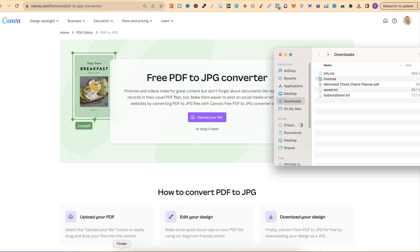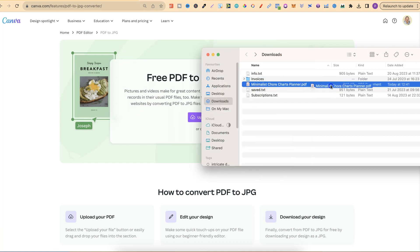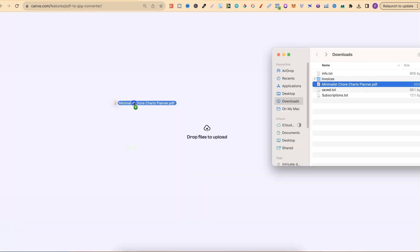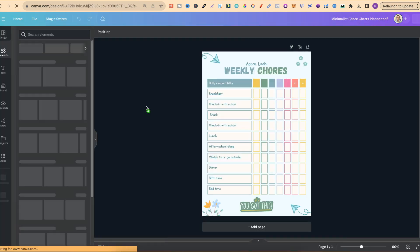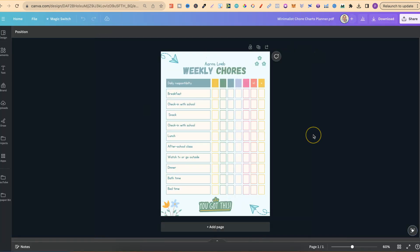Now, I already have a one-page PDF just here. All we have to do is take this and drag it onto the page. Once that's dragged onto the page, it's going to take a couple of seconds to do its thing. And now Canva has uploaded your PDF.